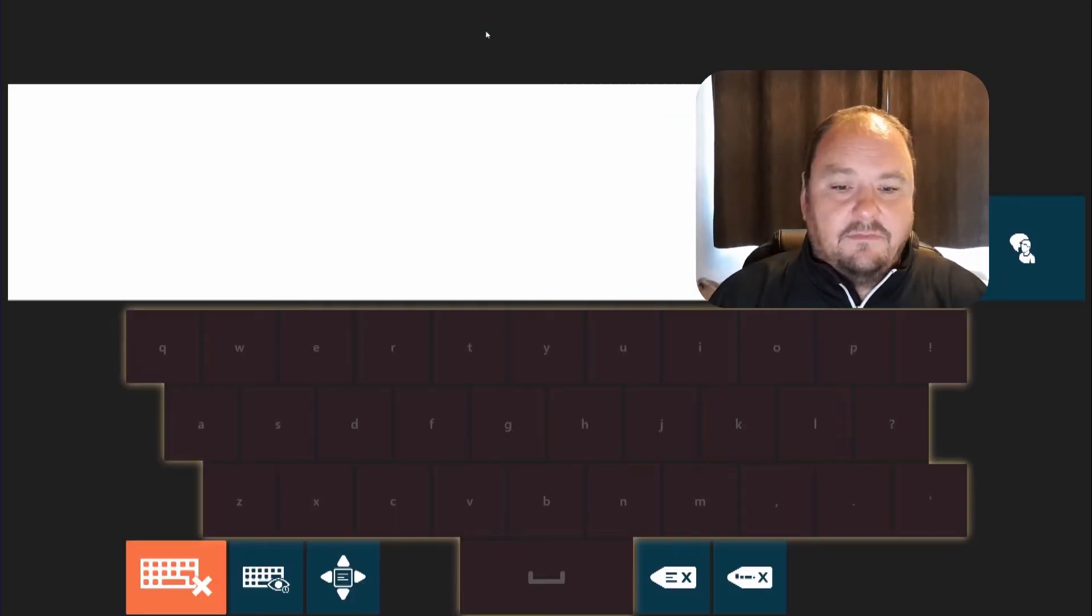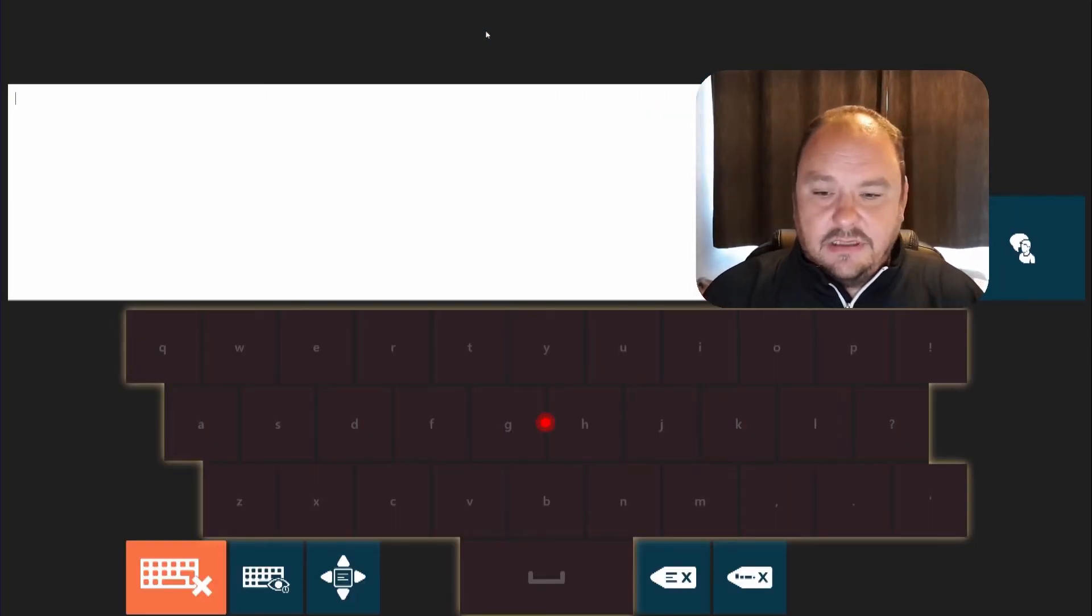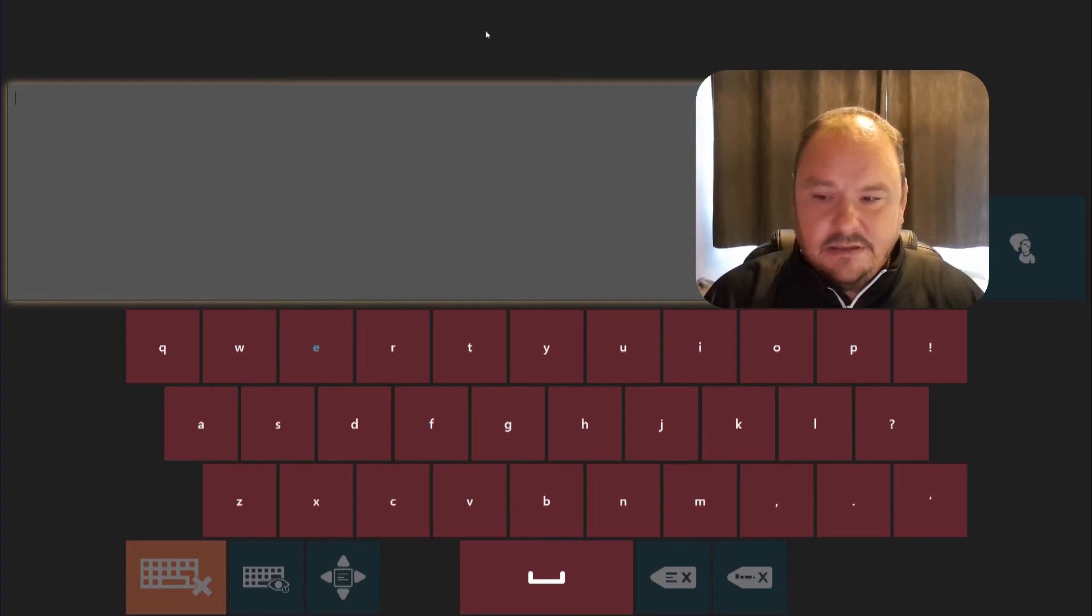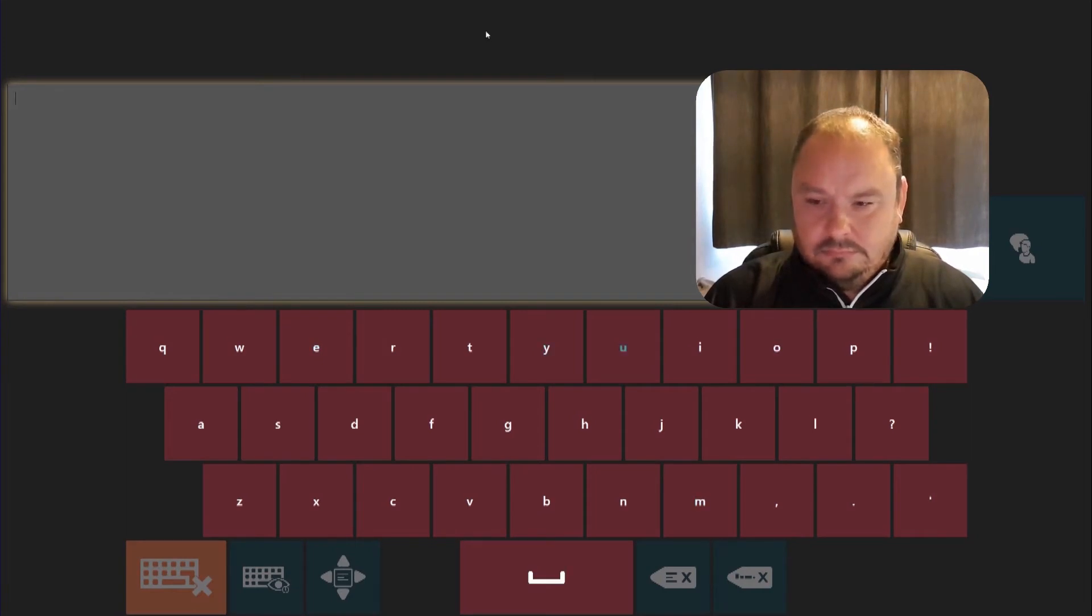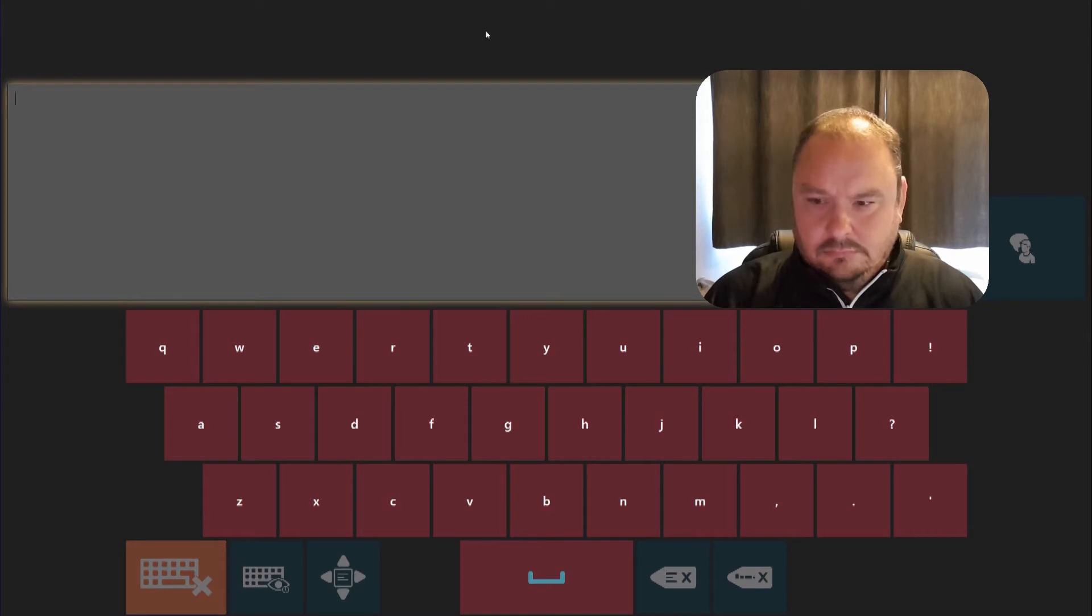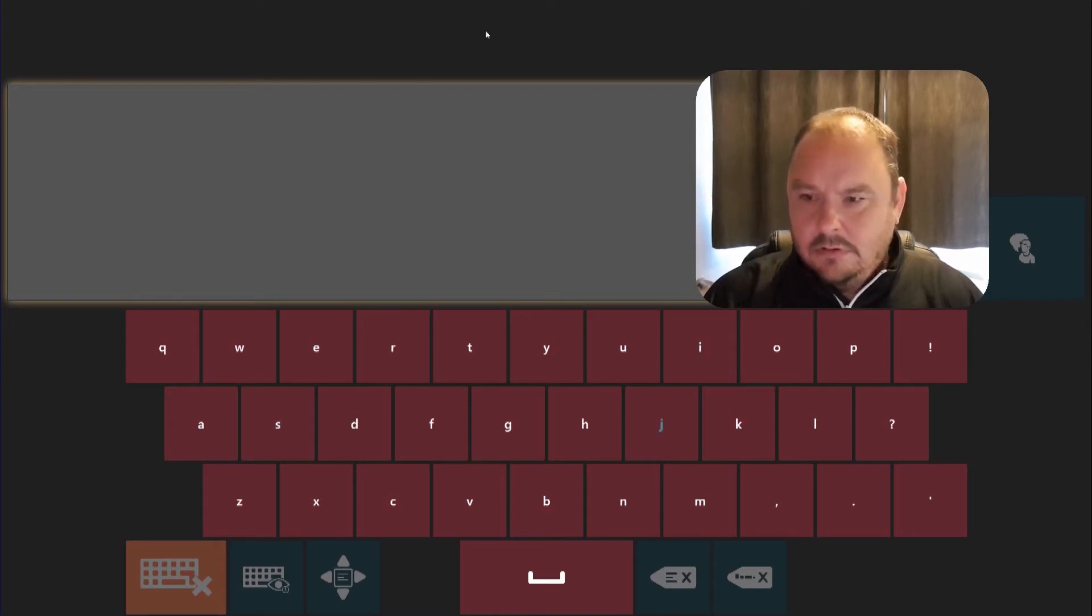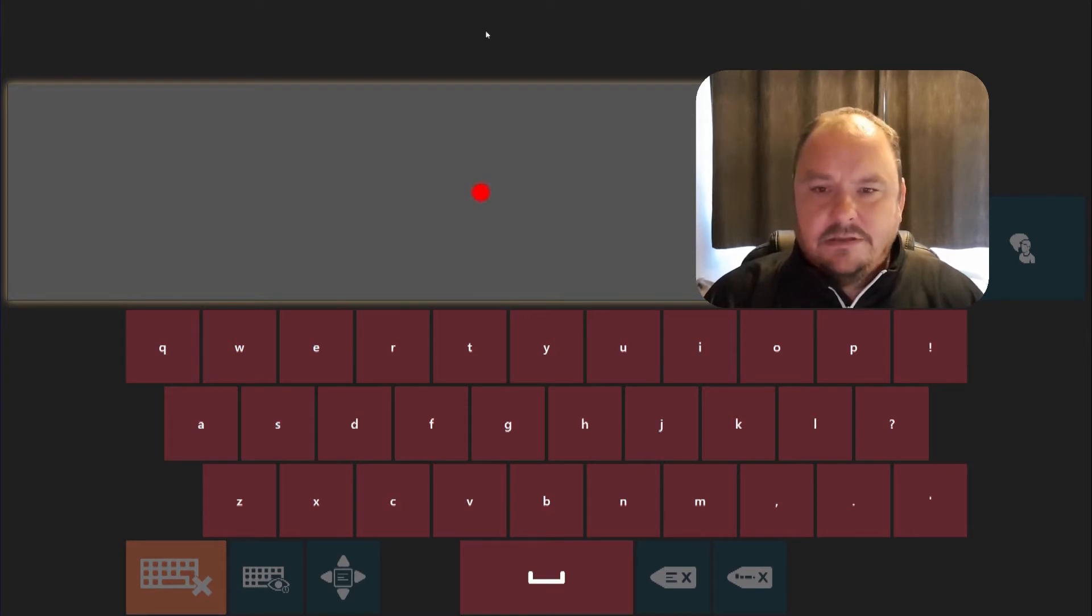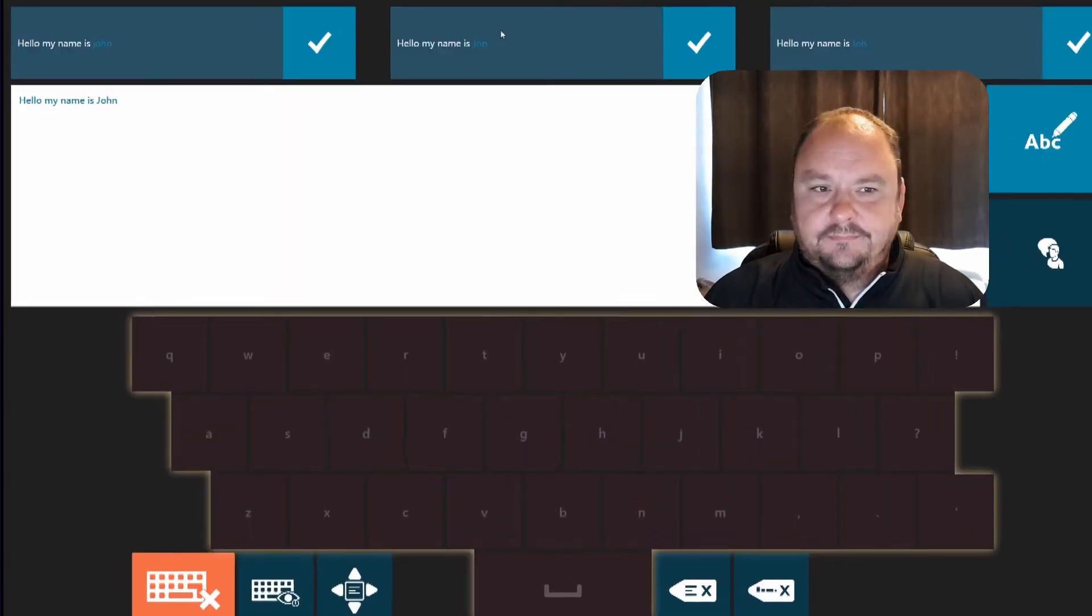This is the Dwell Free Keyboard you'll see here and I'm going to write you a short message. Hopefully it's written hello my name is John.